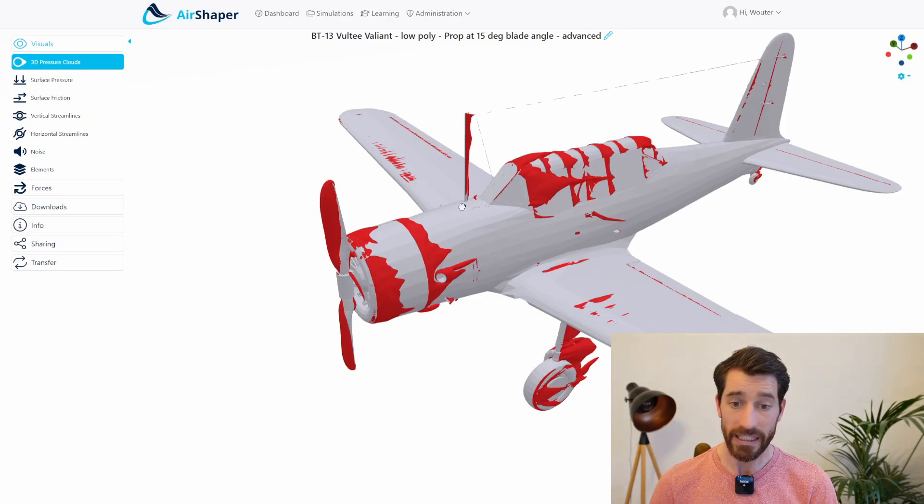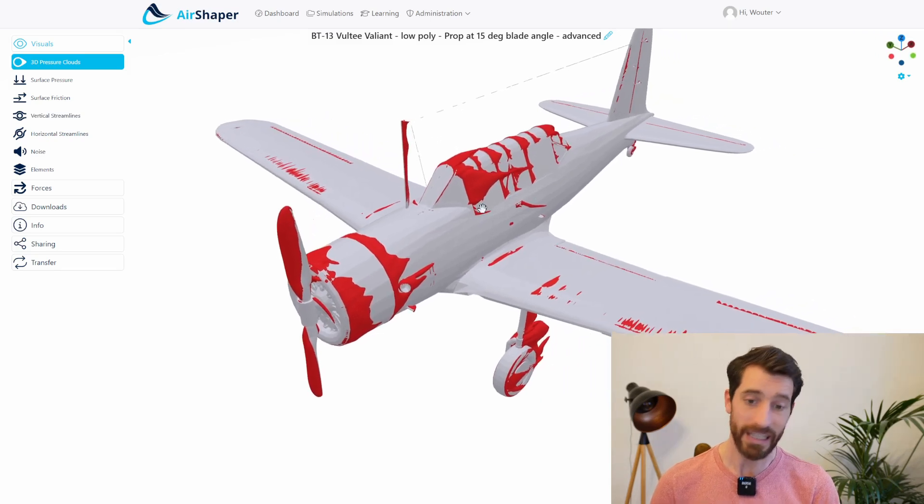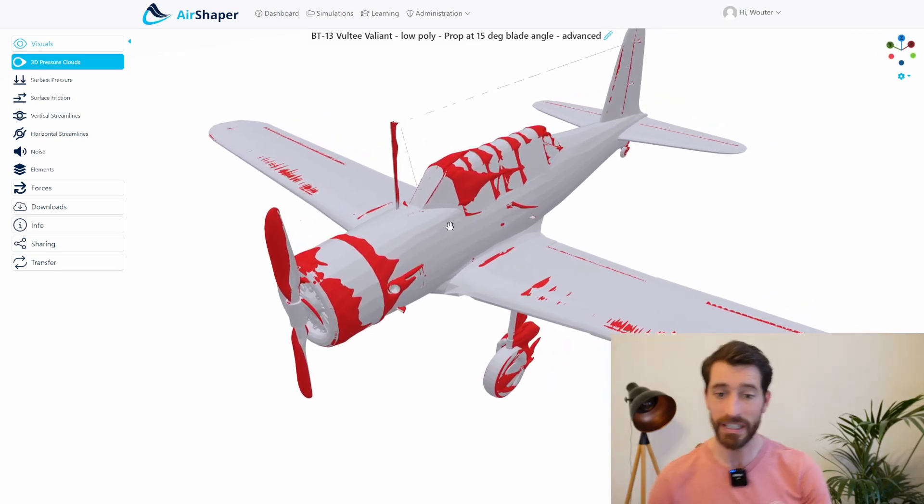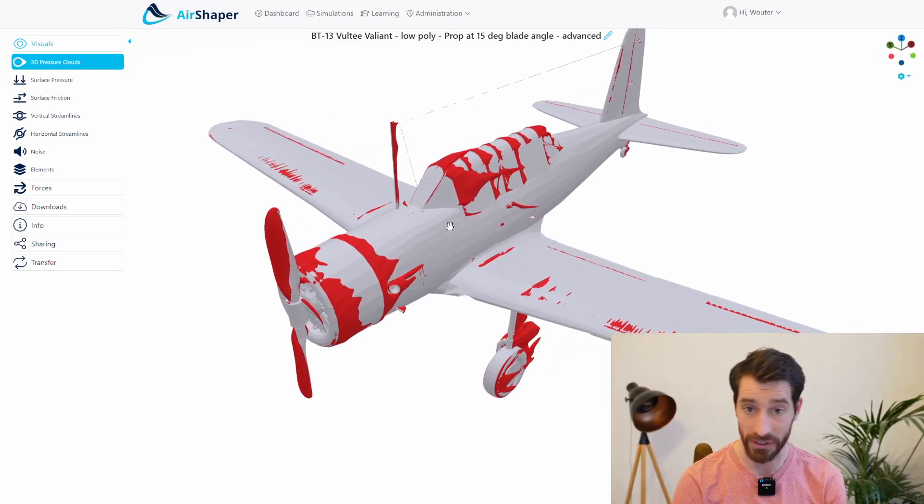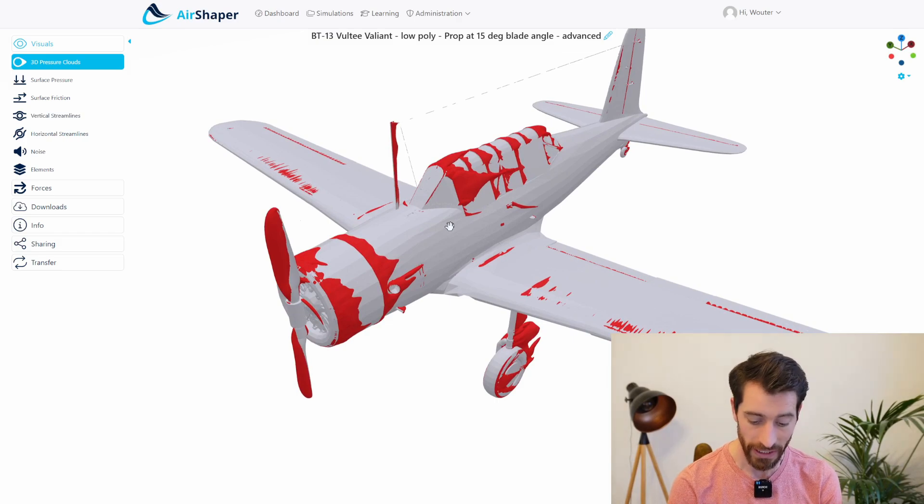So that's it for this last video. Really interesting to see. So that was it for the last part of this series on how we analyzed a propeller all the way from modeling it in 3D to running a standalone propeller simulation to mounting it on an aircraft to see actually what is happening on the full aircraft.